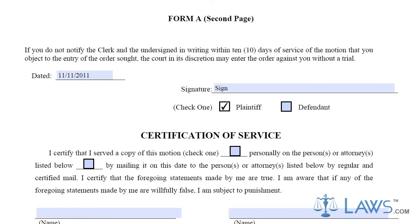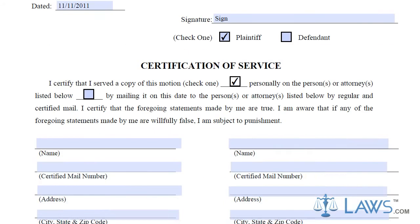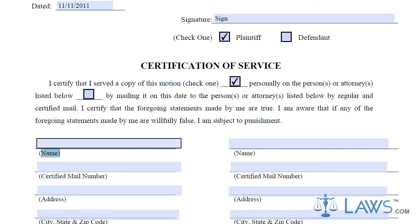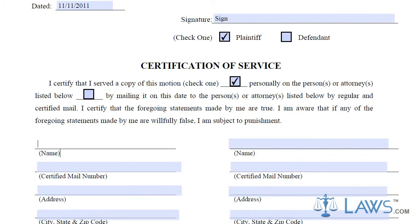If you are affecting service, sign and fill out all of the mailing information. If you use the service of a third party, they must certify that they affected notice upon the opposing party and sign their names.